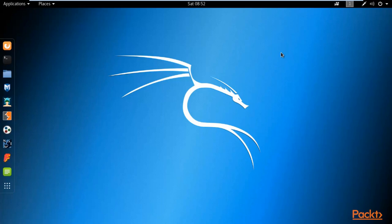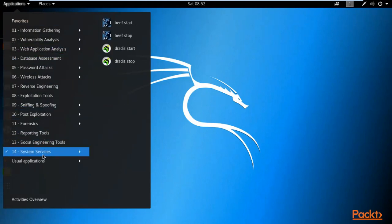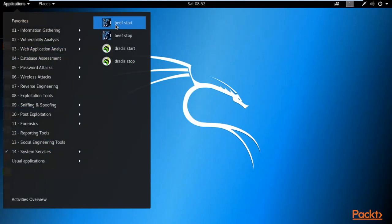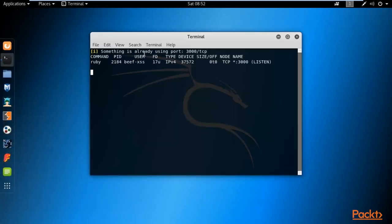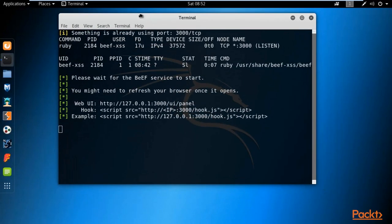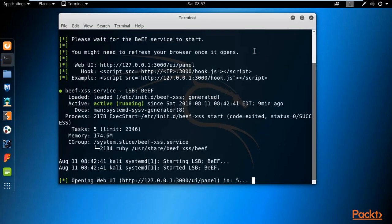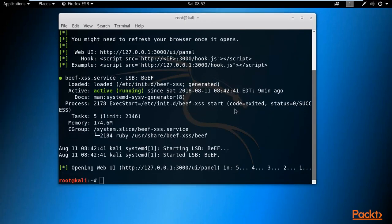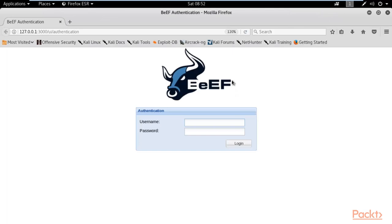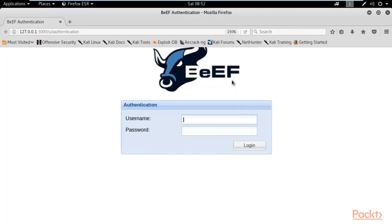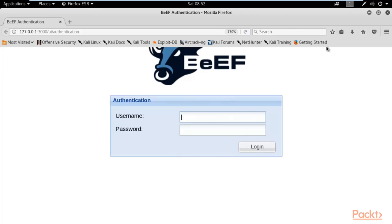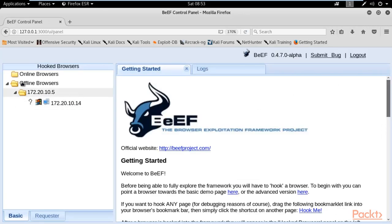Here at the Kali Linux operating system, I'm going to show you how to start BeEF. You can click on Applications, select System Services, and inside that you can start BeEF. Click on 'BeEF Start'. BeEF is starting, and this browser will automatically open. It is asking for a username and password — the username is 'beef' and the password is also 'beef'. Click Login to open the control panel of the BeEF framework.